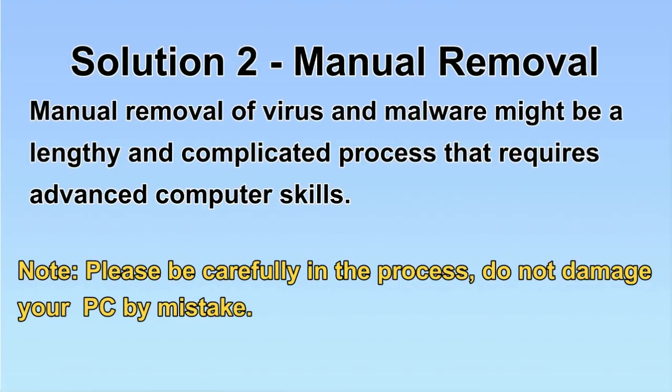Next, I will show you the manual removal. The process might require advanced computer skills. If you are not familiar with it, please choose the automatic removal.